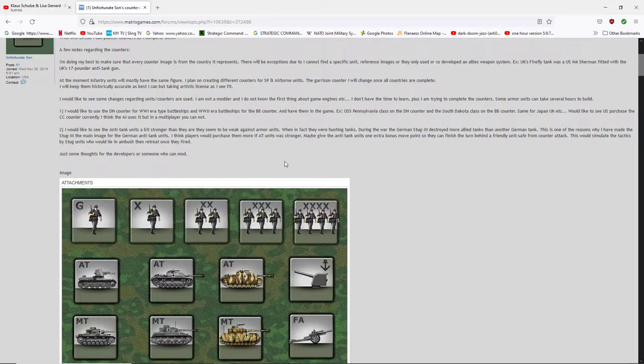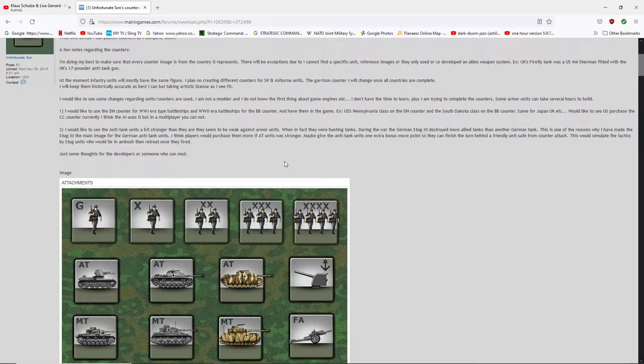This is one of the reasons why I have made the Stug III the main image for the German anti-tank units. I think players would purchase them more if AT units were stronger. I agree. I do buy them though. I've found that I use them even though I lose the AT units, even if the tank is at a higher tech. But you've got to bring in something else to finish the job.